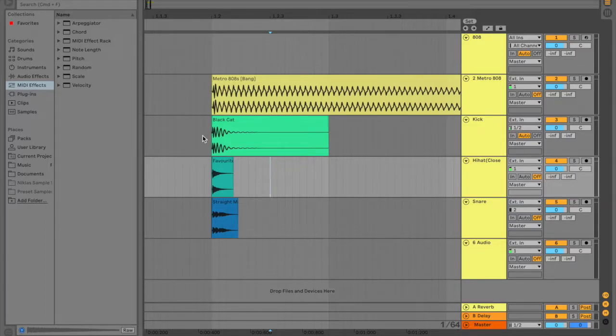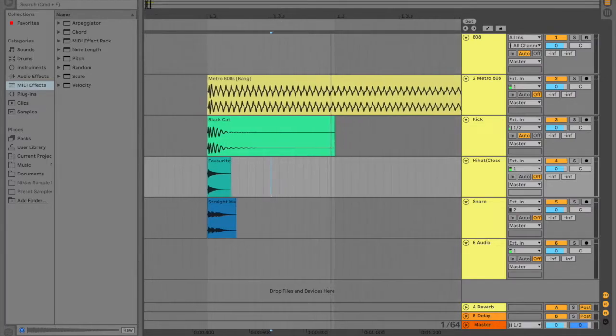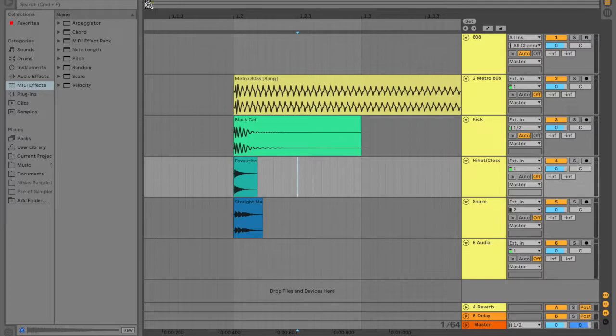Hello, Fortnite gamers. Alright, so today we're going to make a rap beat using Ableton Live.